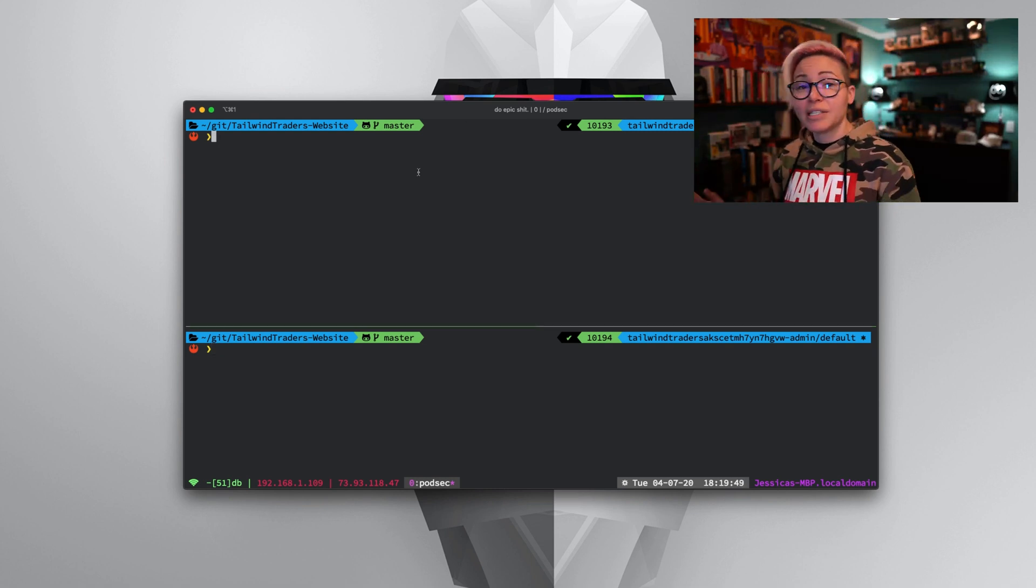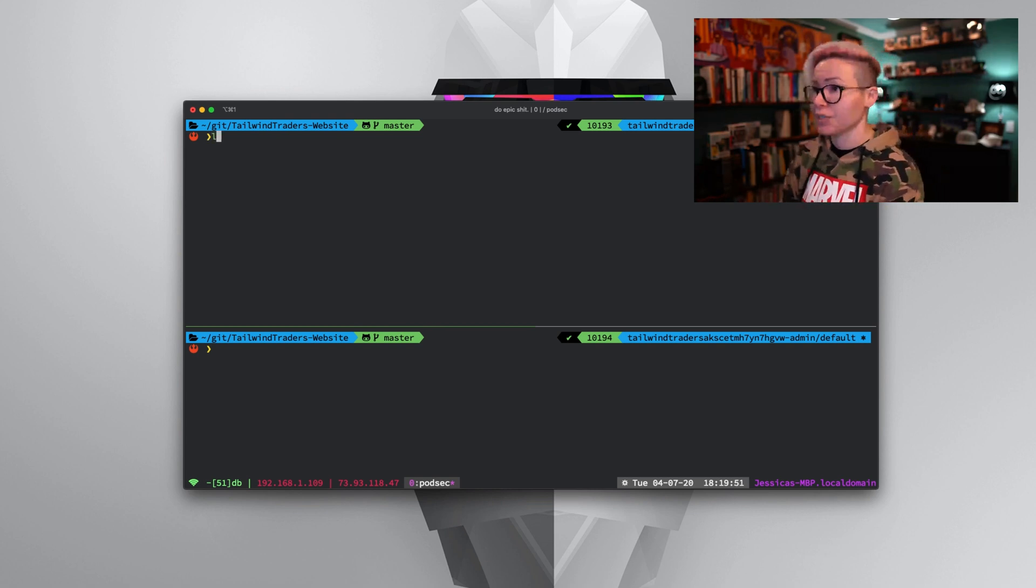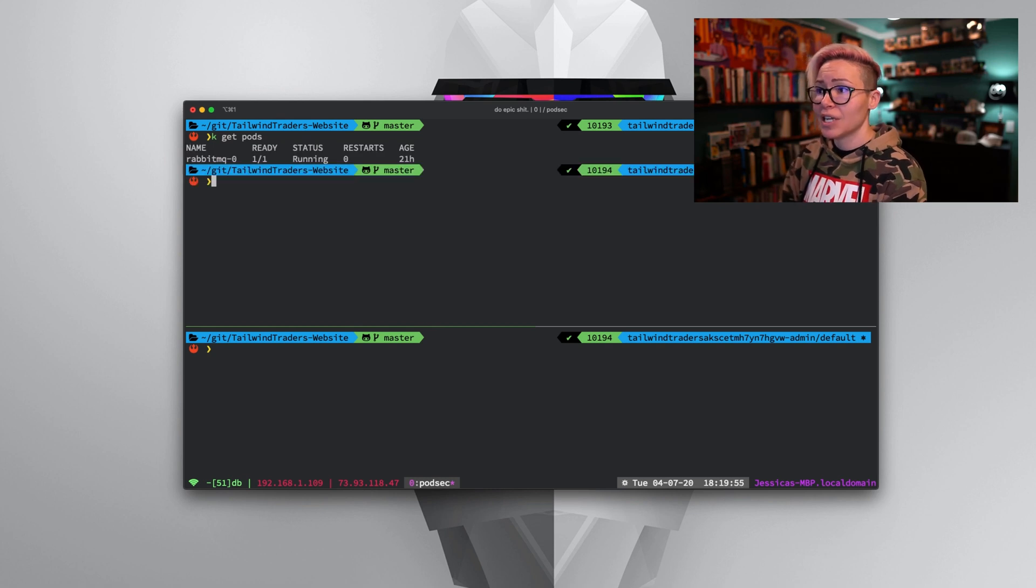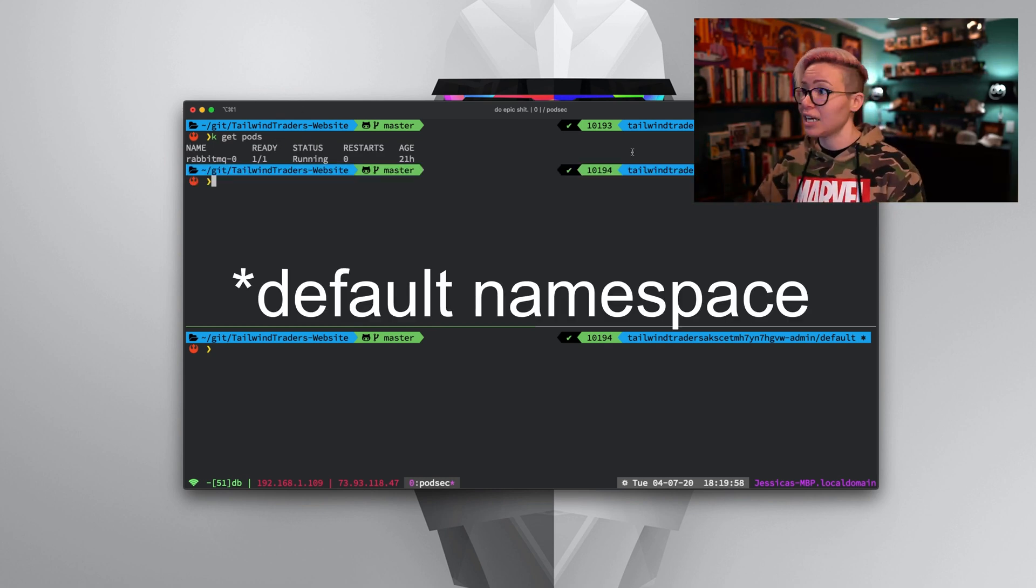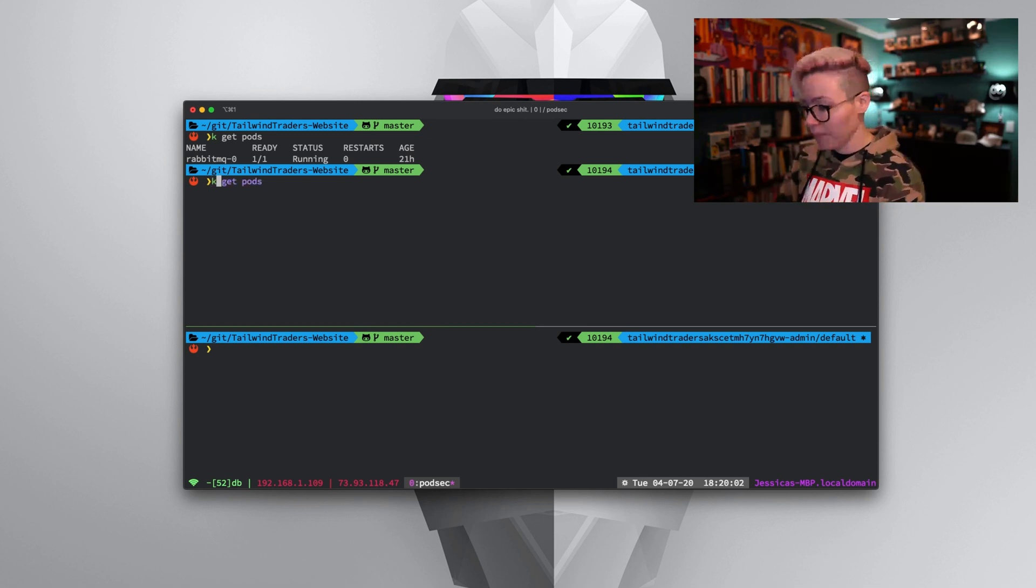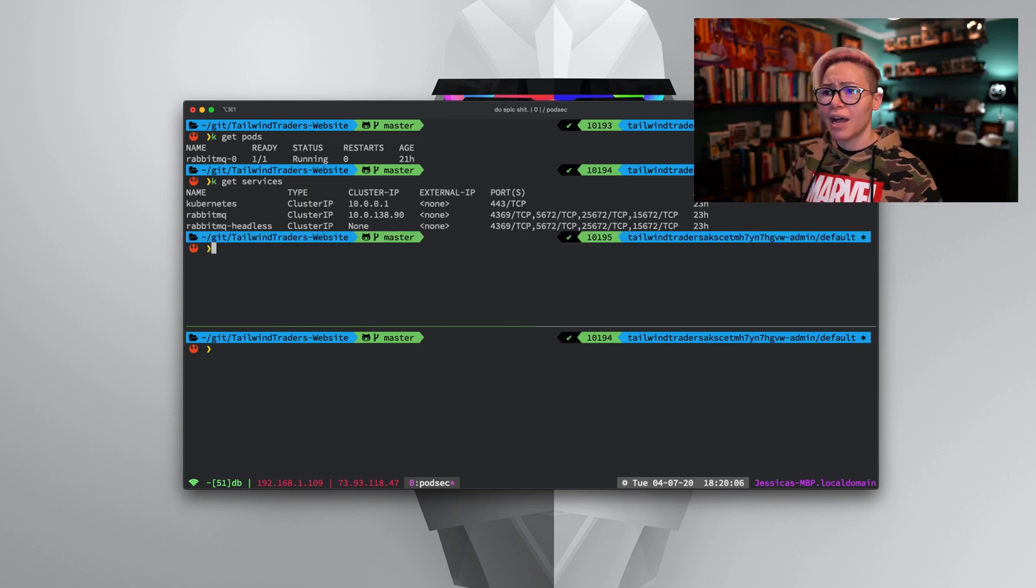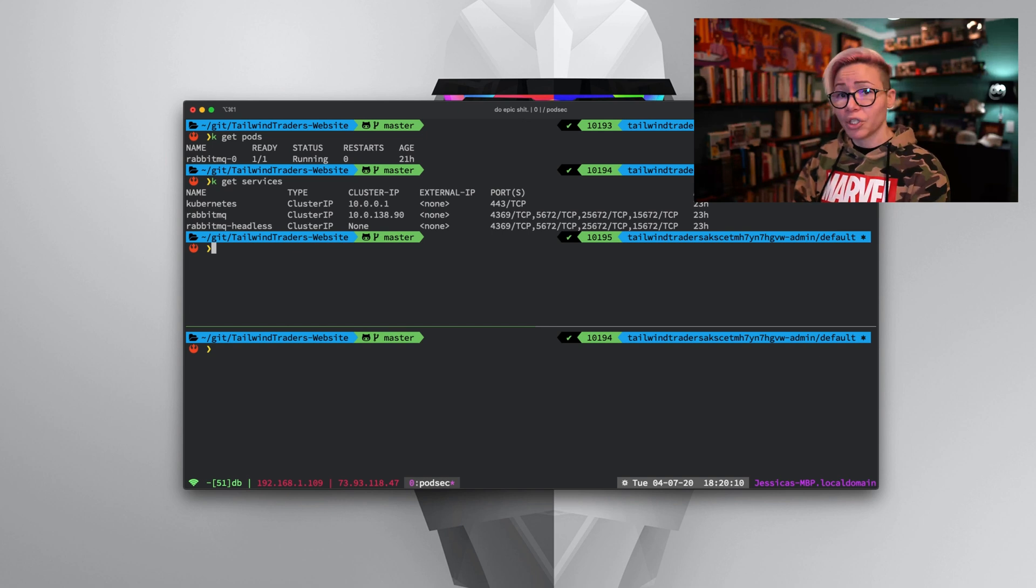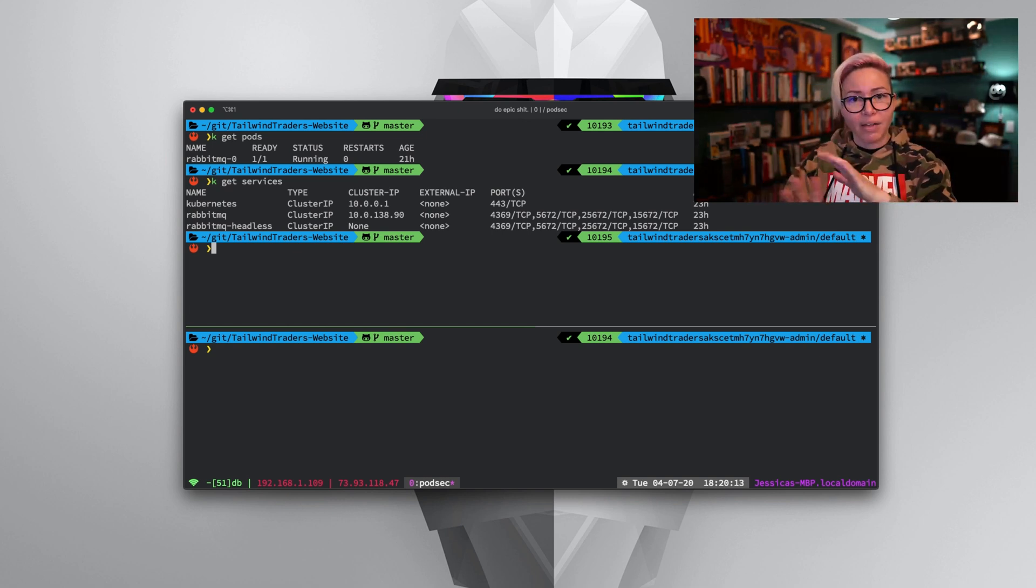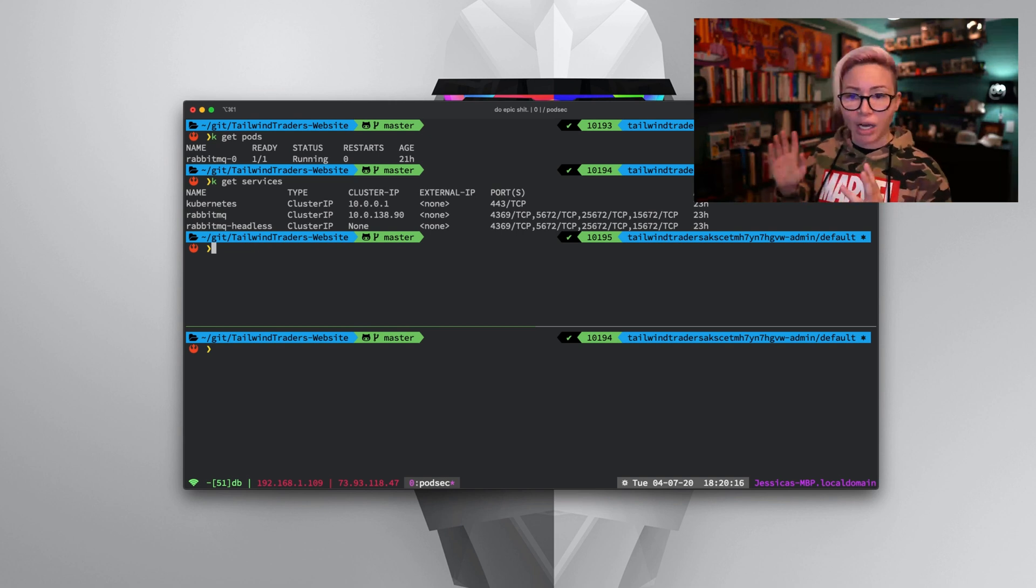Let's take a look at what we have currently going on in our cluster. If I do k get pods, you'll notice in the default cluster, unless I specify dash N, I'm running this against default. I just have a RabbitMQ pod. If I do k get services, you'll notice I have RabbitMQ services and Kubernetes. For right now, I don't have anything weird going on or any crazy pods or services.